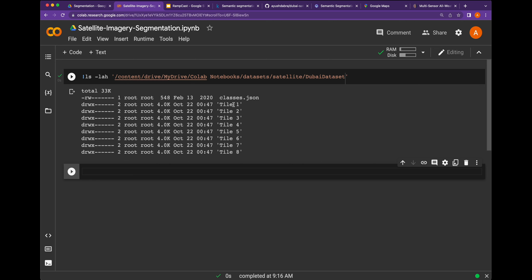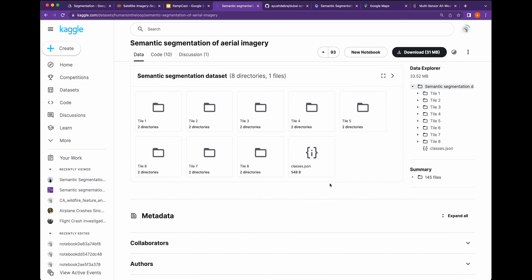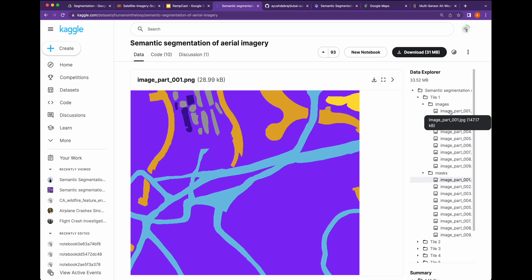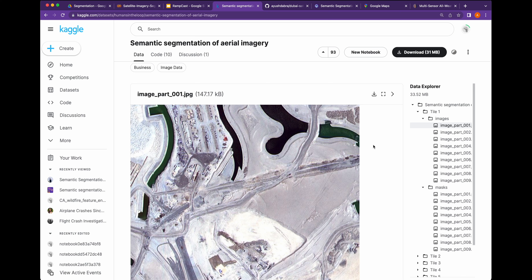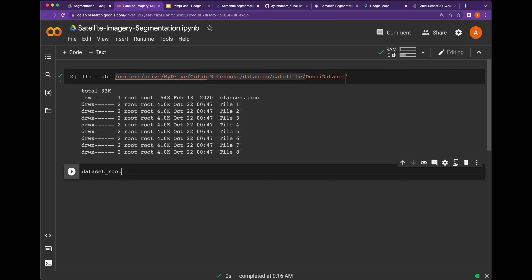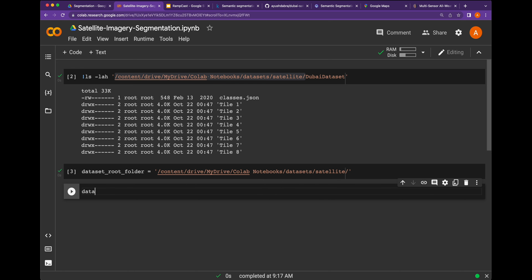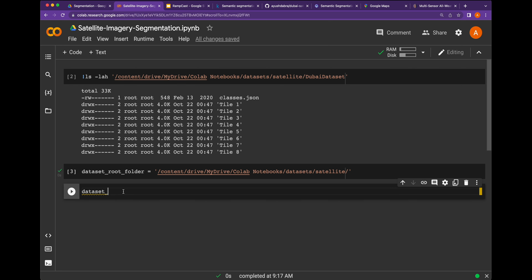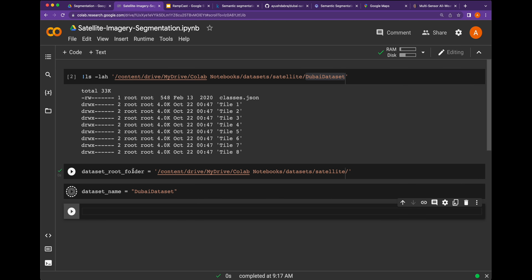If you want to look into the content inside this Dubai dataset, we can access it here, and you can see that all the folders are tile 1 to tile 8, and there are the classes respective to this data. So this dataset is from tile 1 to tile 8, and each tile is a collection of images, and each image has a respective mask. The source dataset for our web workshop is quite easy to understand once we understand the foundation of the satellite dataset. We are going to create the foundation of our dataset — we will call it 'dataset root folder' and select the 'dataset name.' I've created it this way because you can use multiple datasets when using the same Jupyter notebook, so dataset name will be this Dubai dataset.